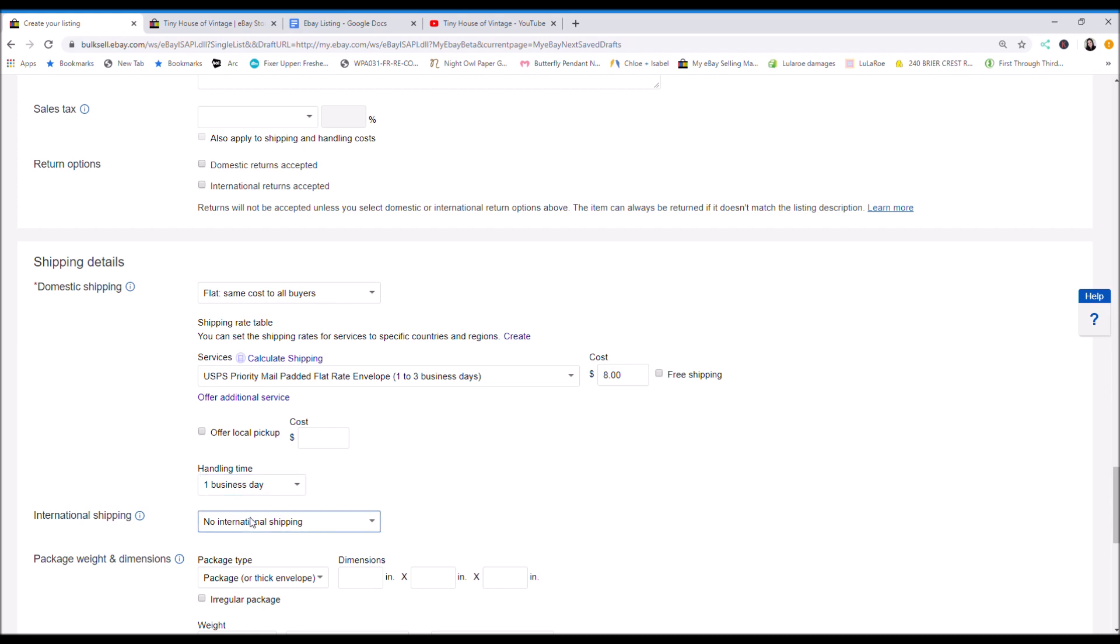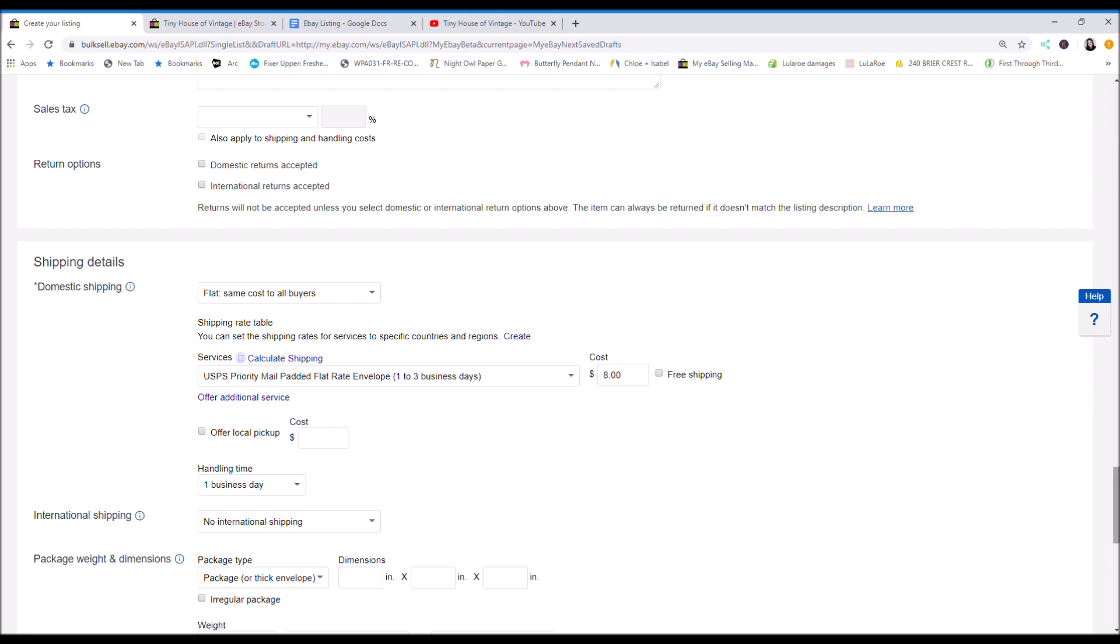I do not do international shipping. So if you do want to do international shipping, you might want to find someone on YouTube or look for someone who can help you with that, or even call eBay and they'll walk you through it. So I do not do international shipping right now.